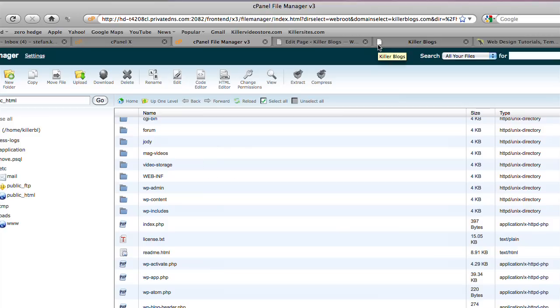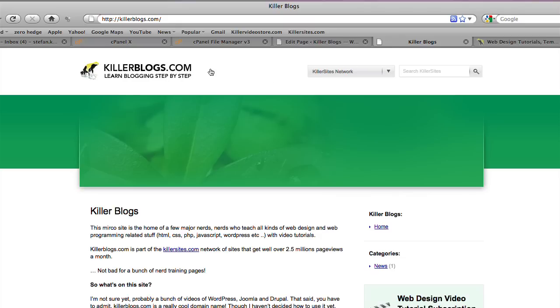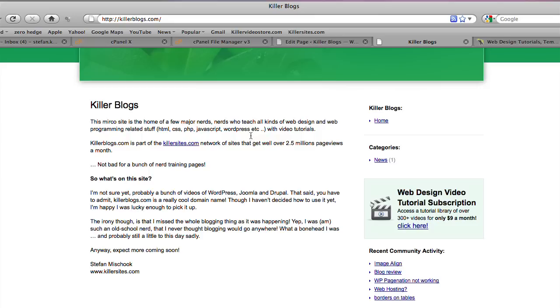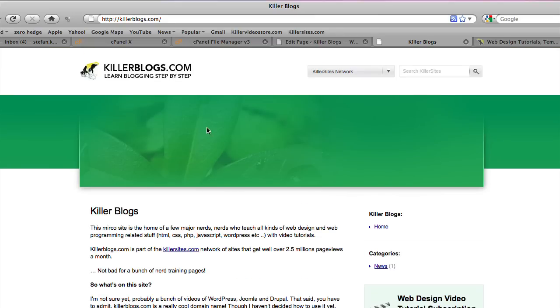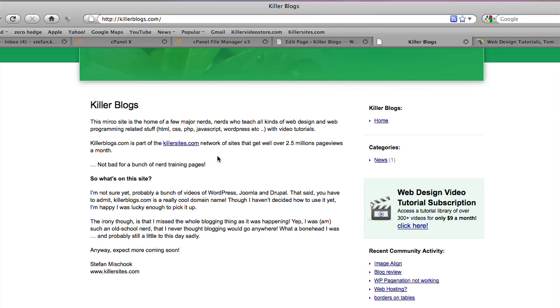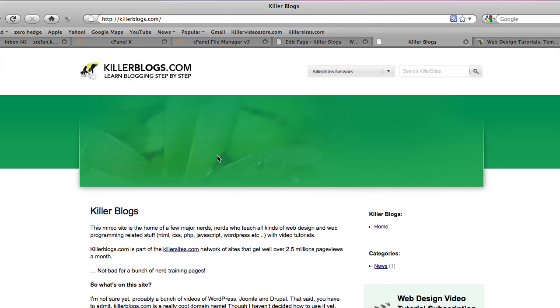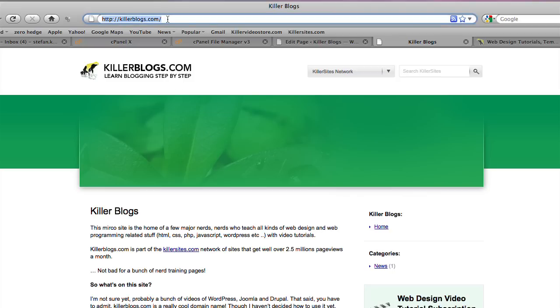Now because of the way we have it set up, if I go back to Killer Blogs, you see the URL. WordPress is a WordPress install. We have it on the root of the site, right at the base of the site. You may have your blog, your WordPress, or your Drupal or Joomla, because this type of procedure I imagine will work in those programs as well.